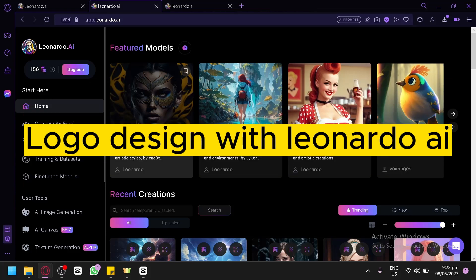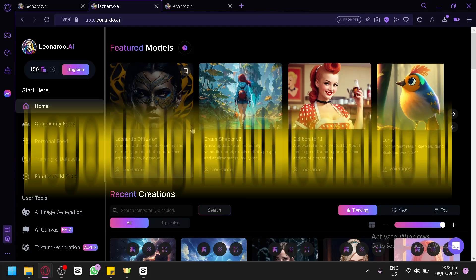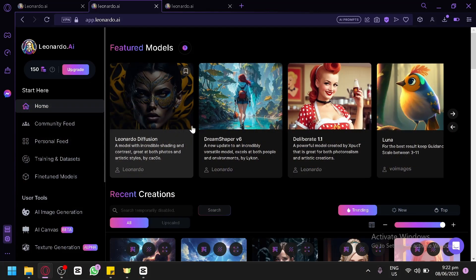Logo design with Leonardo AI. Hello guys and welcome to today's video. In today's video, we will be talking about our tutorial on logo design using Leonardo AI.